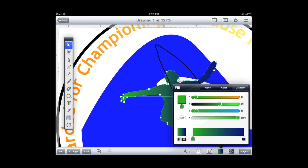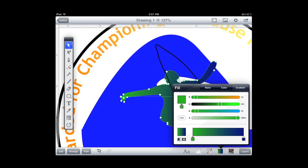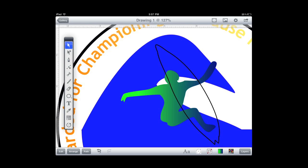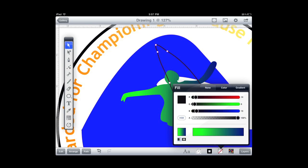And then for the surfboard, maybe we will give this a fill. A fill of white. And you notice the surfboard now is kind of on the wrong layer.